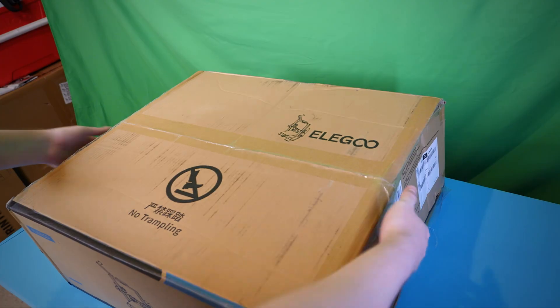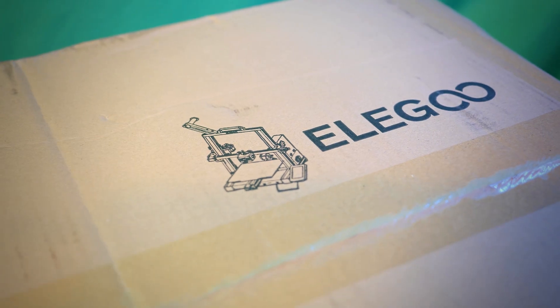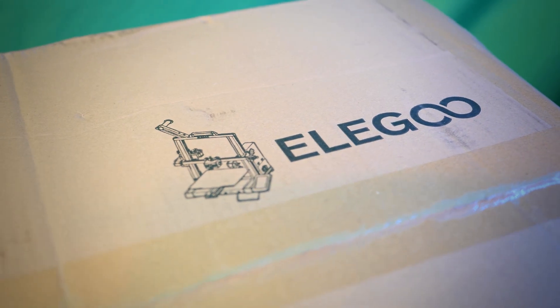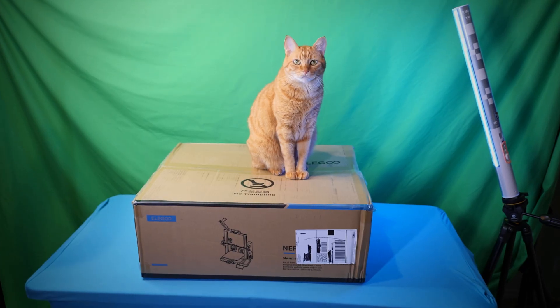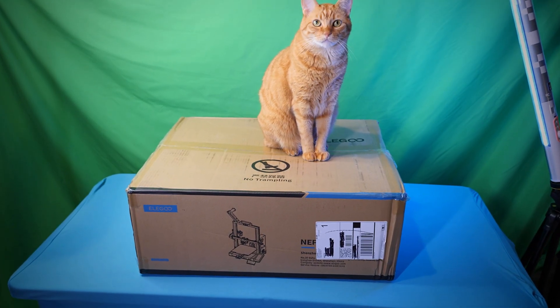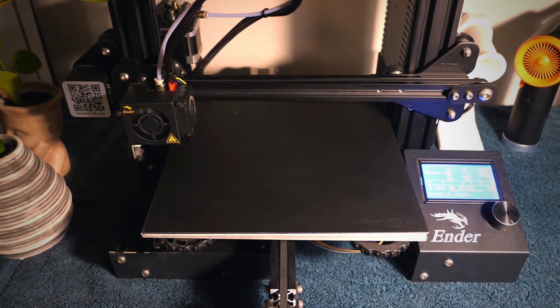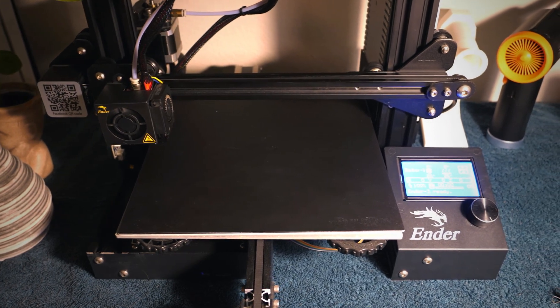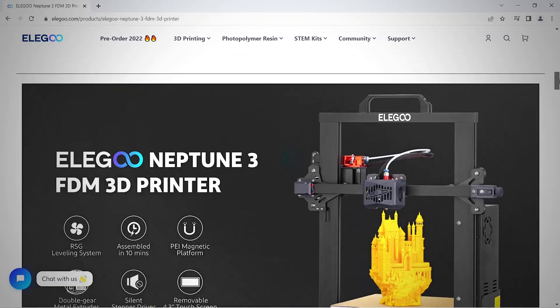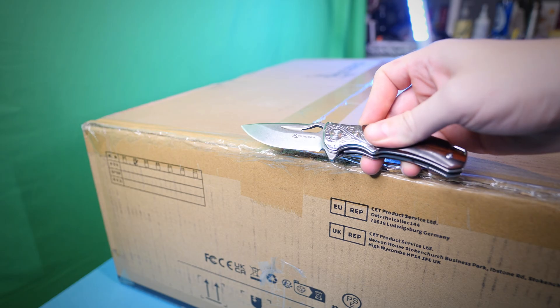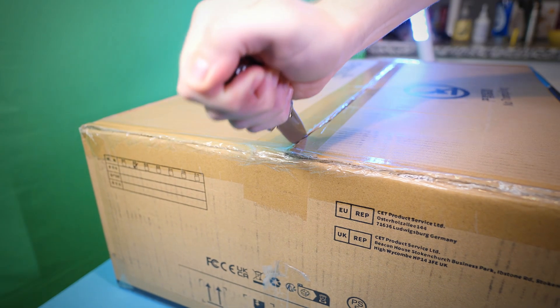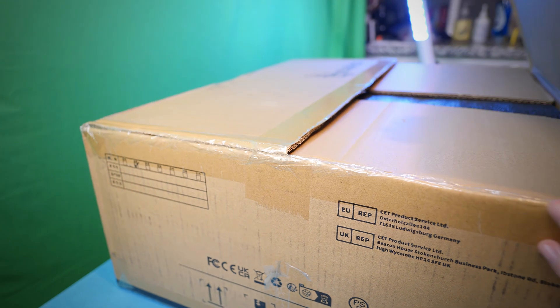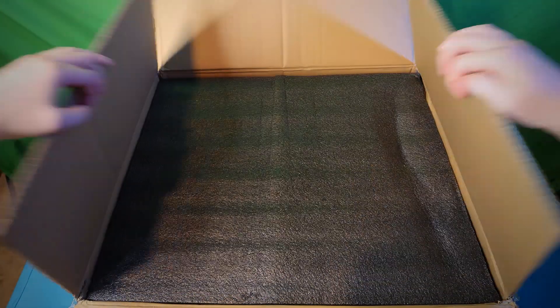The company Elegoo sent me their latest FDM 3D printer, the Neptune 3, which I think has some pretty cool features, so I wanted to share my thoughts with you. This is my first Neptune printer, but it reminds me of the popular Ender 3, which I also own, but I think this printer has many more improvements and cool features for roughly the same price. So I want to show you the setup process, a few test prints, and then I'll list the pros and cons and why I actually really like this printer.